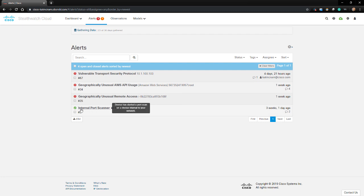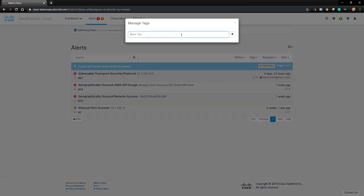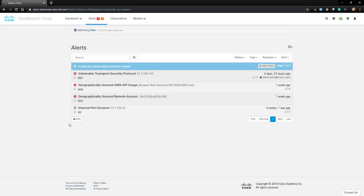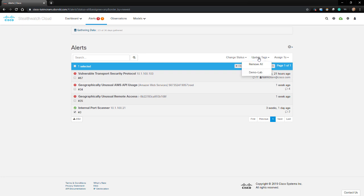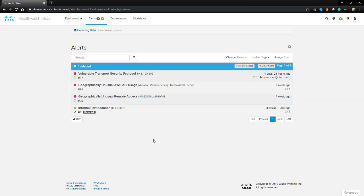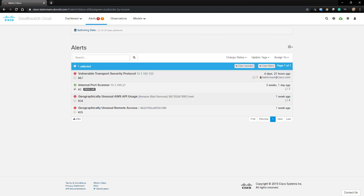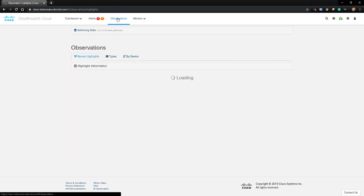The reason why I closed this alert is because my ICE instance, 10.1.100.21, was scanning hosts, which is a normal function. We can also create custom tags on top if we'd like to tag certain alerts. In my case, I'm going to create a tag called Demo Lab, and I'll assign the tag to my closed incident. You can see now that the Demo Lab tag is showing. If we have a lot of alerts that we need to sort through, we should be able to sort them by newest, oldest, type, and source.